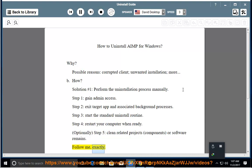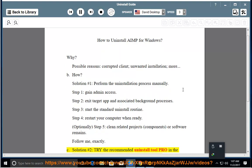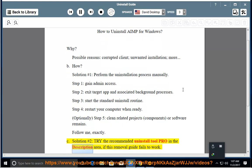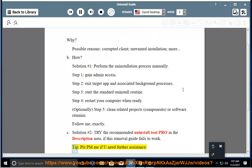Follow me exactly. See solution number 2 — try the recommended uninstall tool pro in the description area if this removal guide fails to work. Tip: please PM me if you need further assistance.